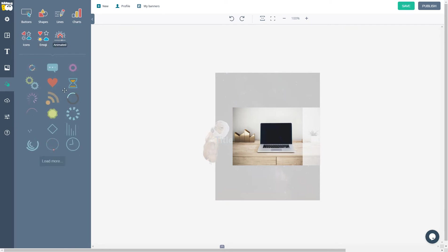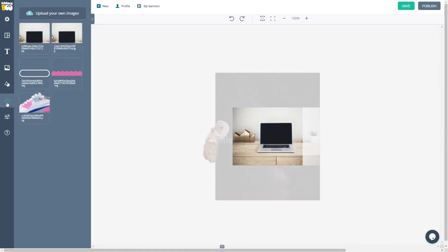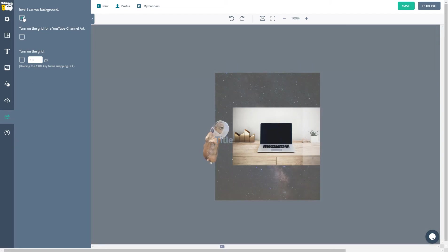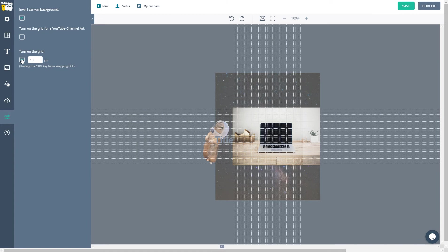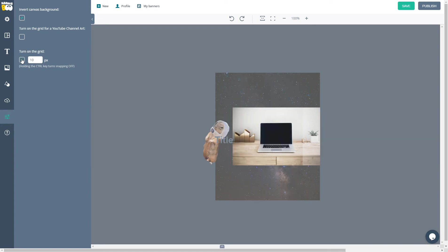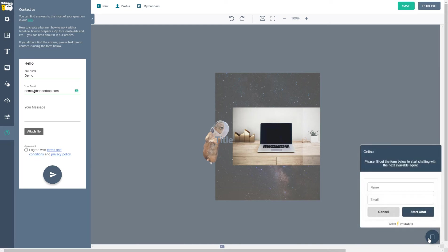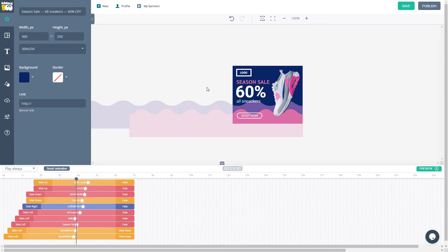In the upload section, you can upload your pictures just by clicking and choosing your image. These are the workspace settings. You can invert the background to make it more comfortable to work with, and you can turn on the grid for better aligning of objects. In the support tab, you can drop a line to our support team or use the chat icon in the bottom right corner to get faster feedback.